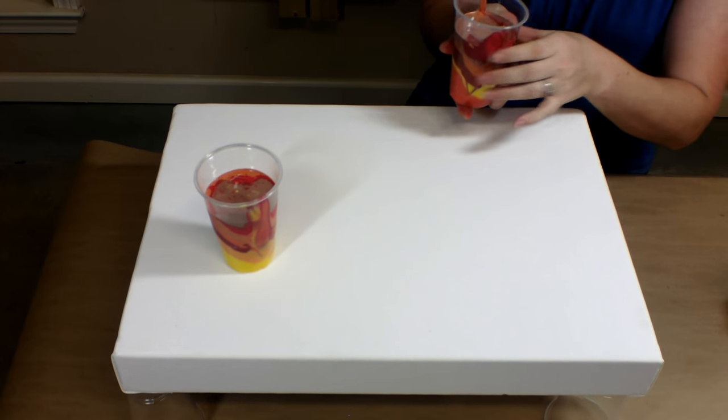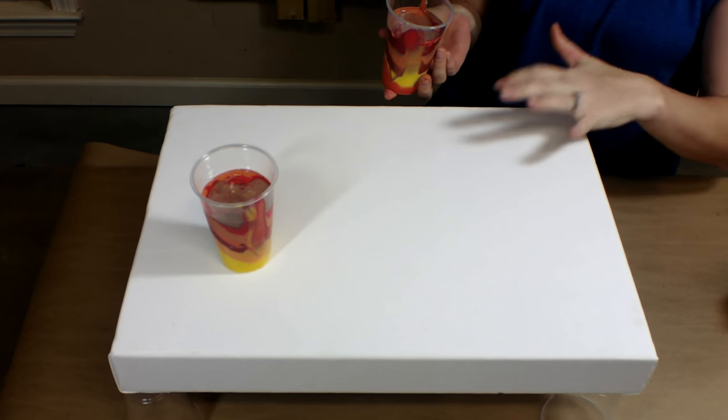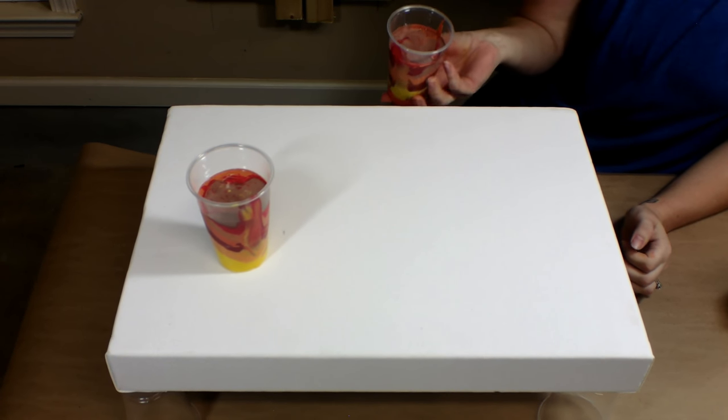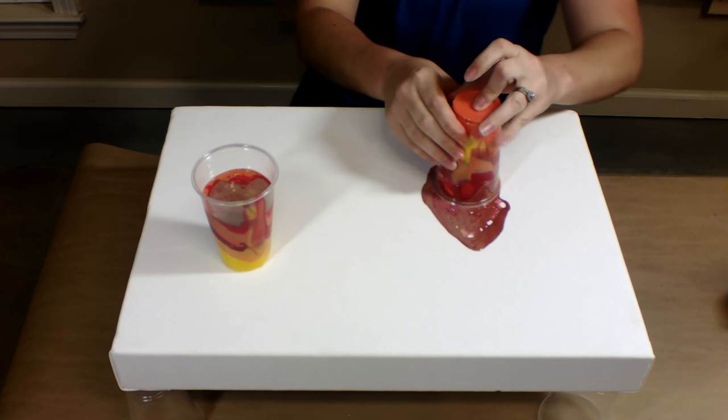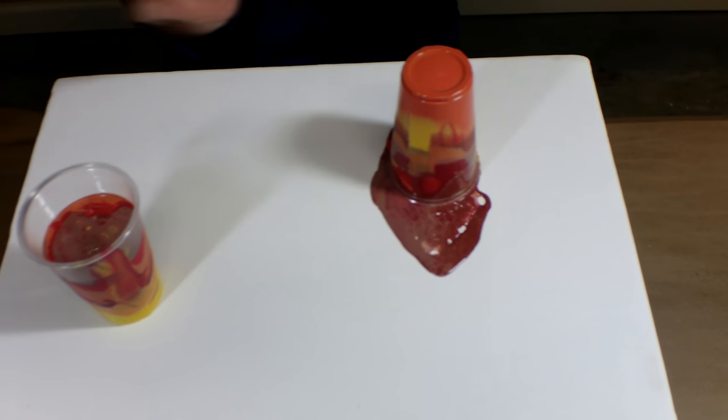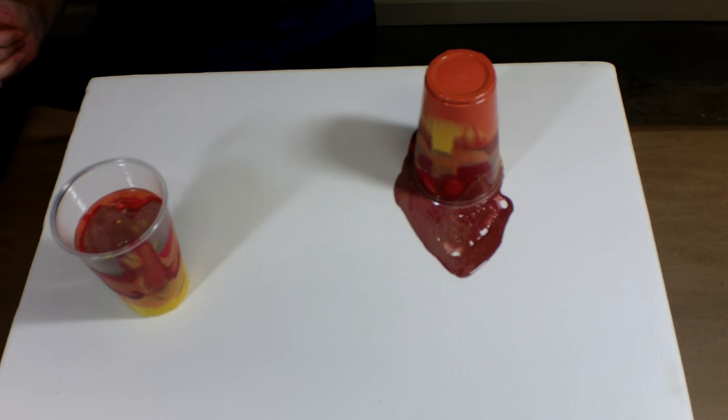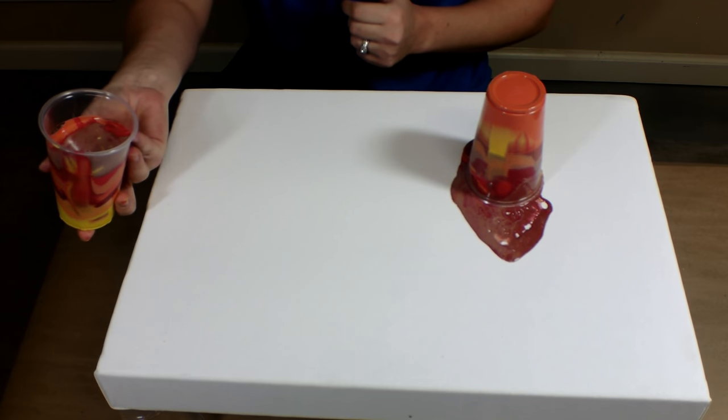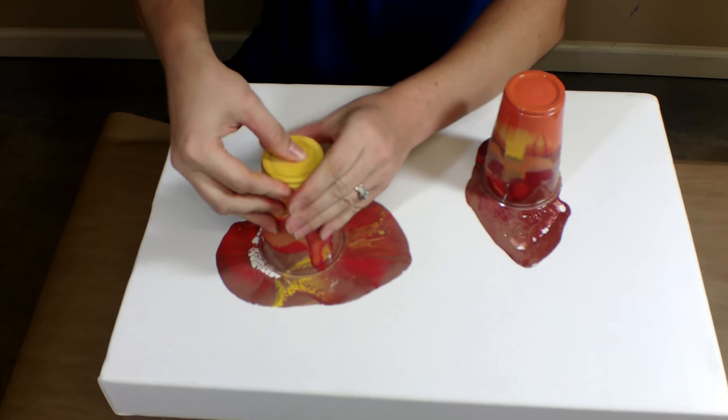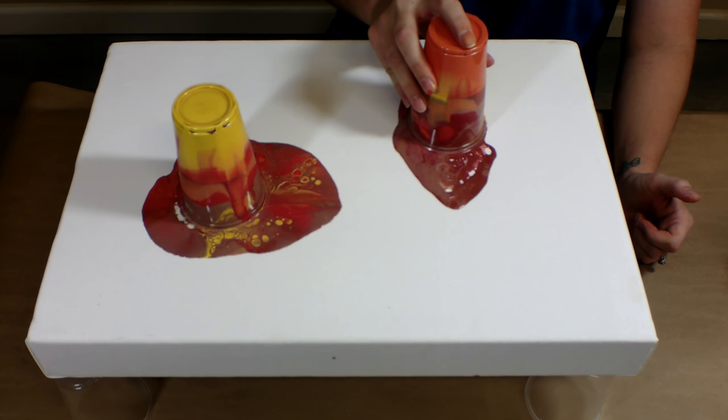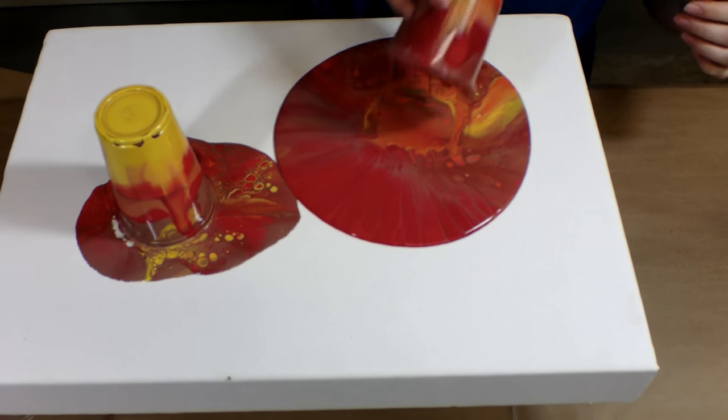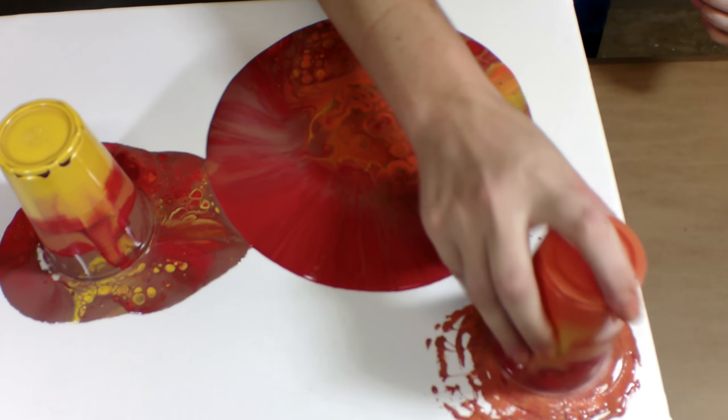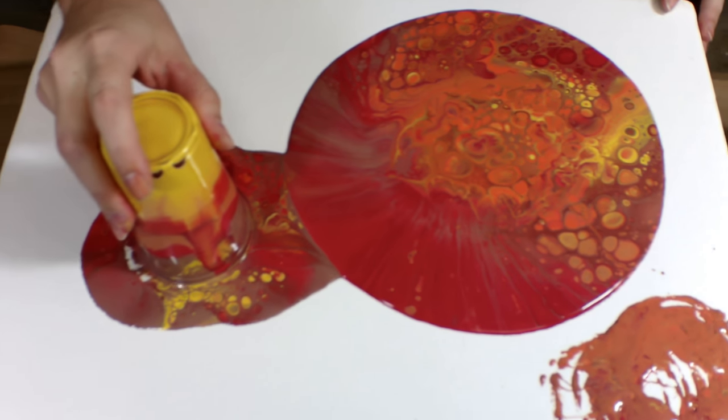We're going to take this first cup, and you want to try to keep as much paint in the cup when you flip it. There will be a little bit of splatter, but you try to do it as quick as possible. I always push down on the cup a little bit; it seems to help make it stay there. While that one is settling, I'll flip this one and pull it.